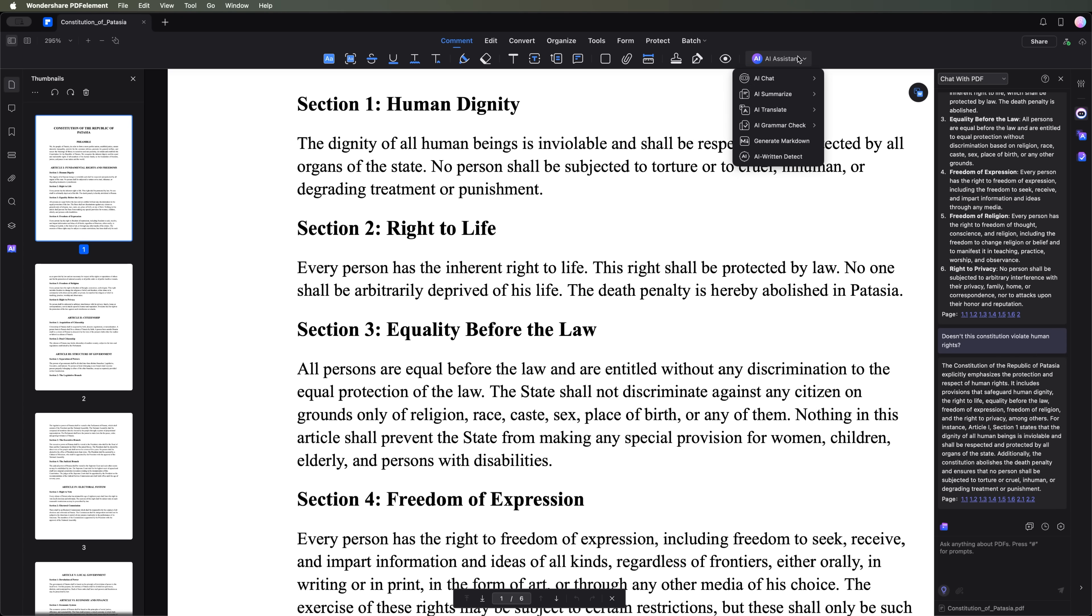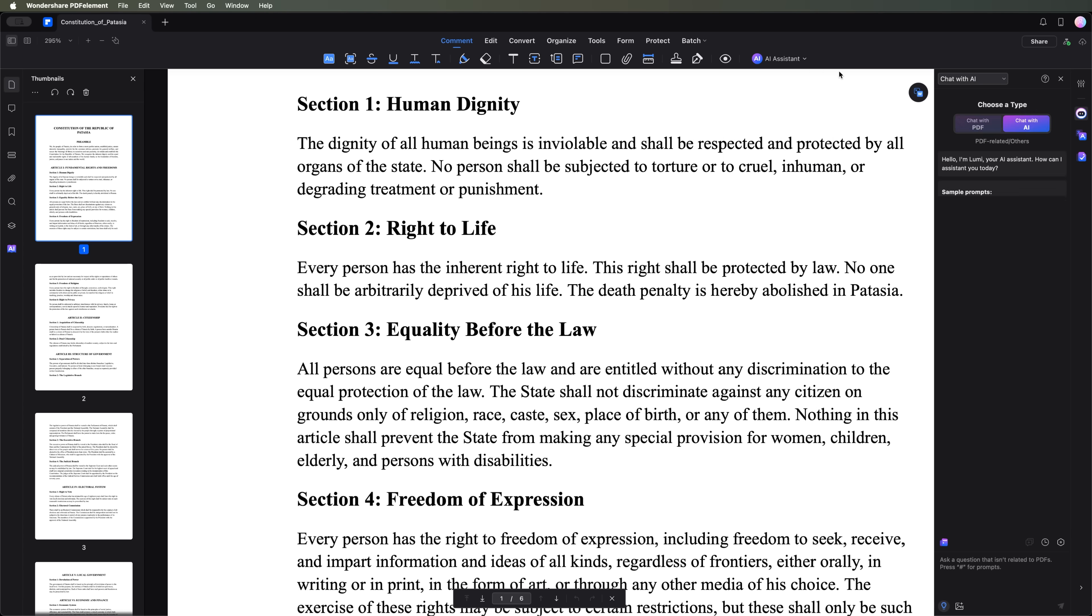Another useful feature is Chat with AI. It allows you to ask questions beyond the document's content, just like chatting with ChatGPT.